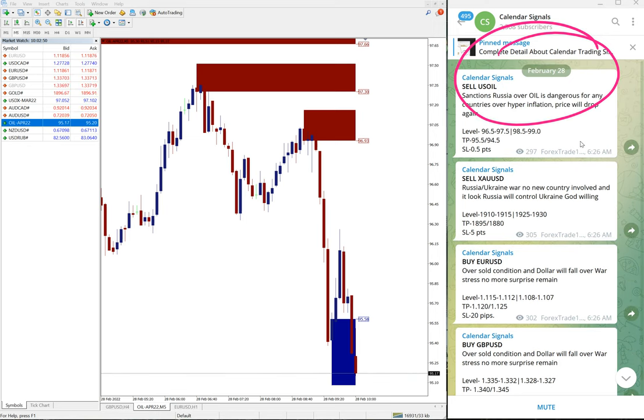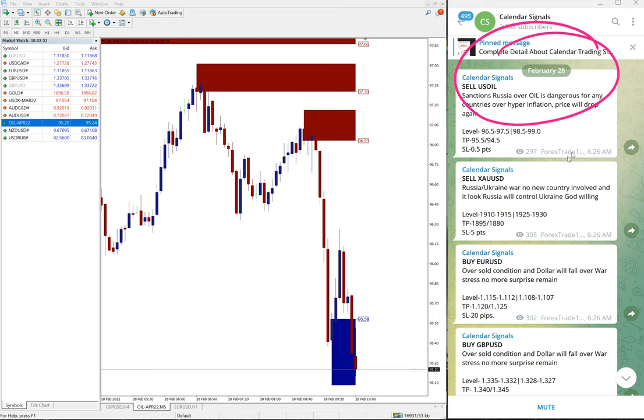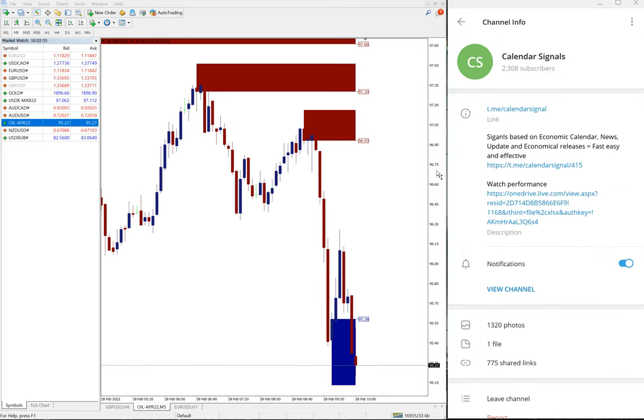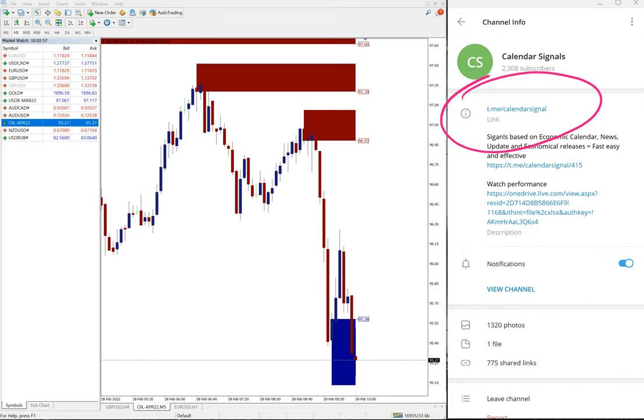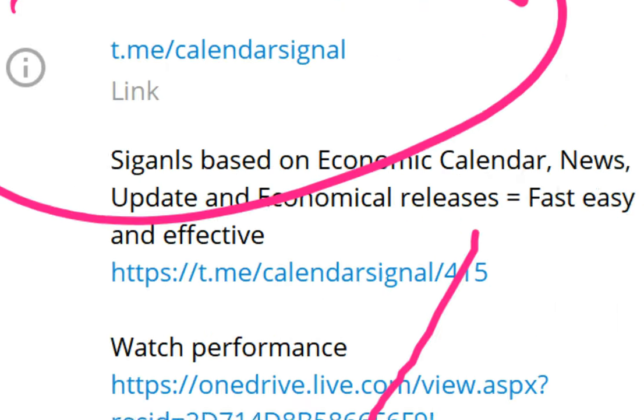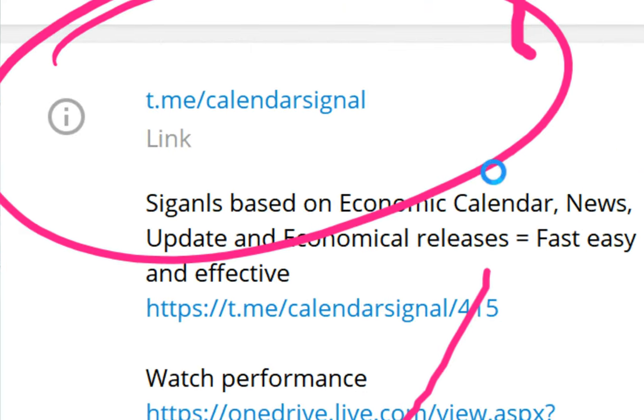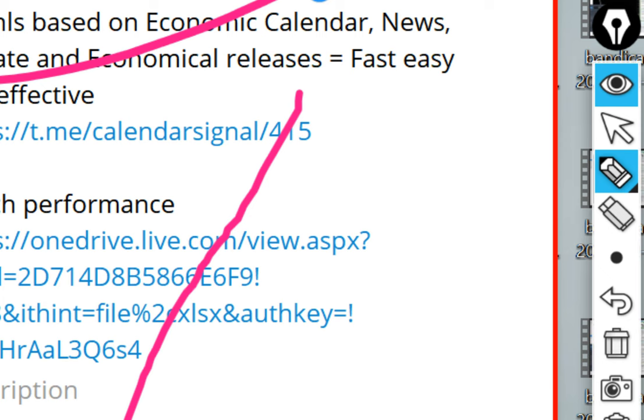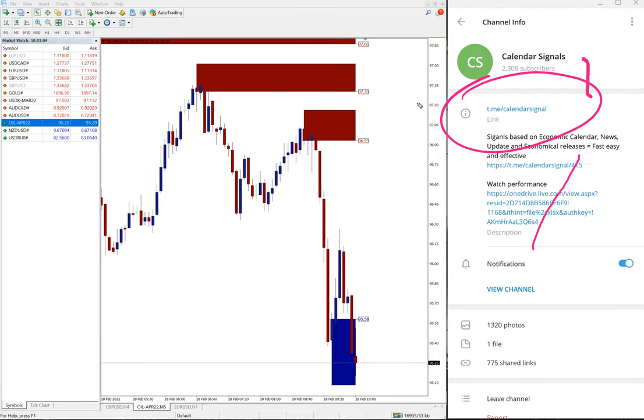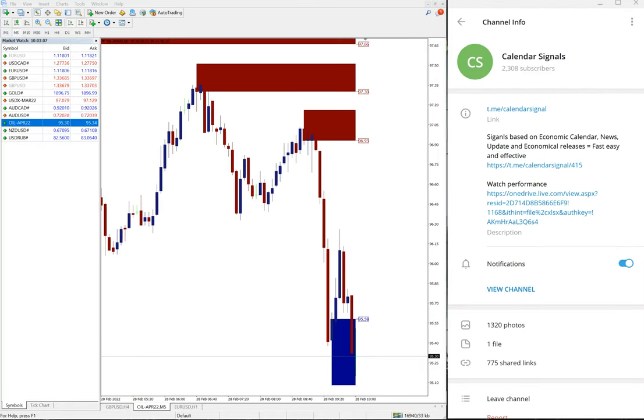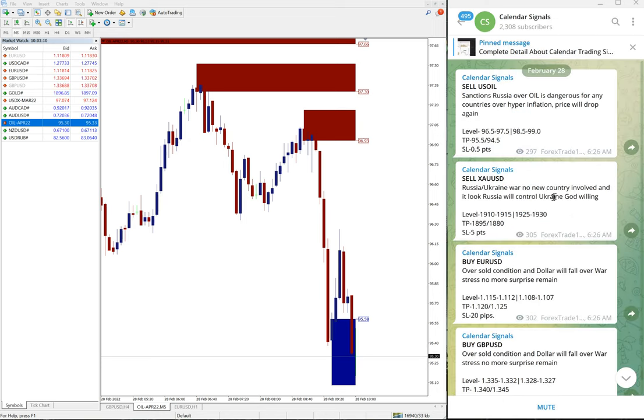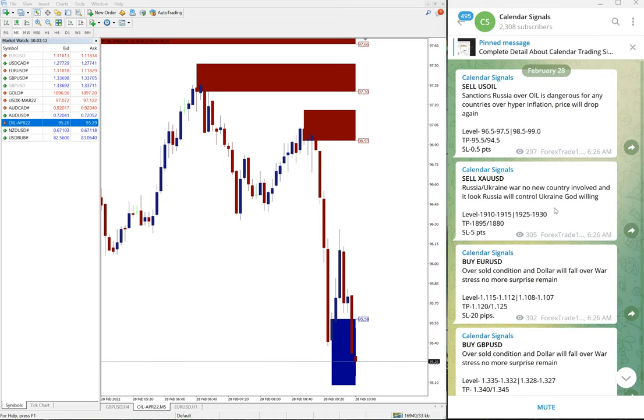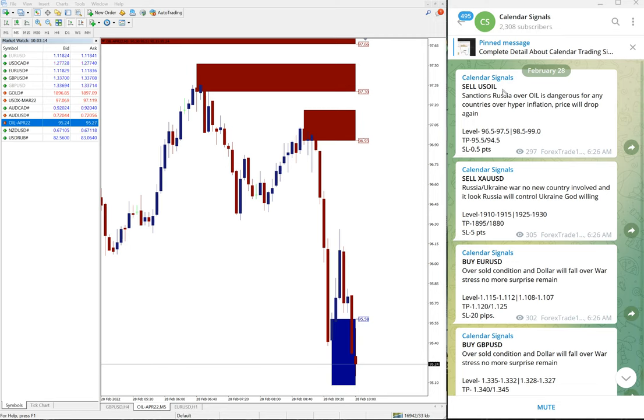You can see the popup February 28th, and this is our free Telegram channel. This is where we post these signals. This is our free channel, t.me/calendar signal, and here are the signals which we posted today.